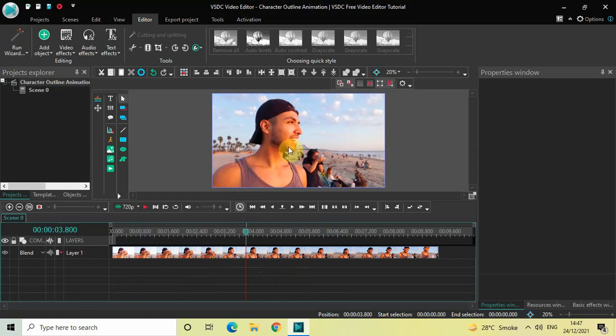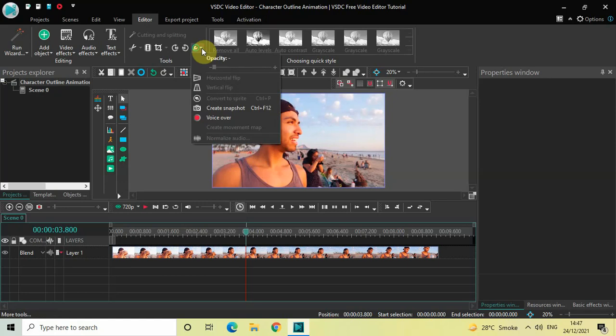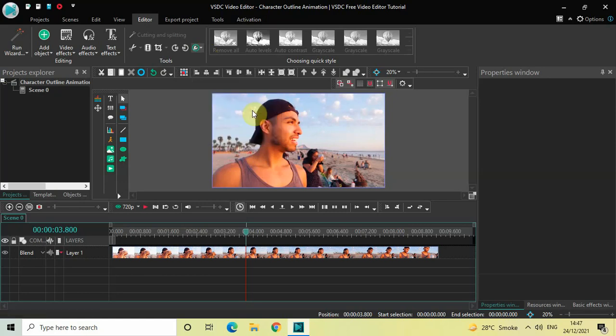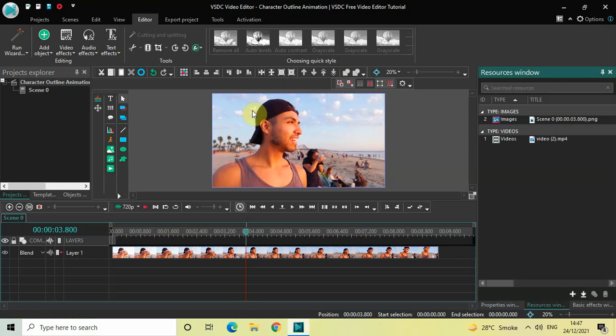Next, what you need to do is create a snapshot at this particular point in the timeline. So click on 'More Tools' and then select the option which is 'Create Snapshot'. Perfect.